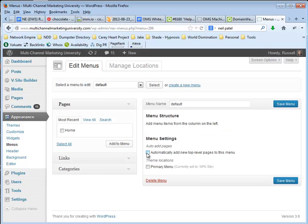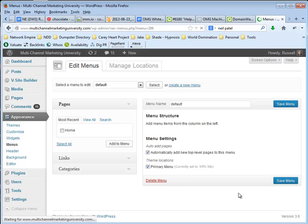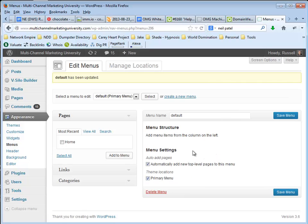I'm going to tell it to automatically add the new top level pages to this menu and I want it to be the primary menu. So I'm going to save the menu and now Default is going to be my new primary menu.